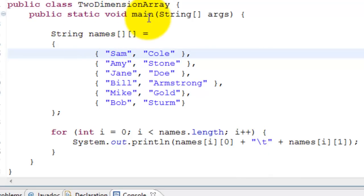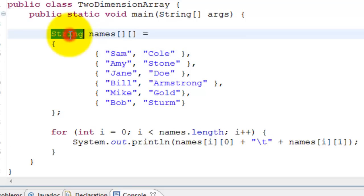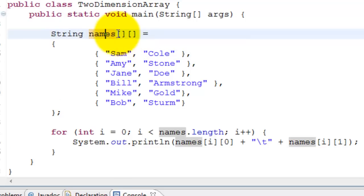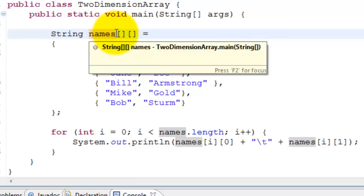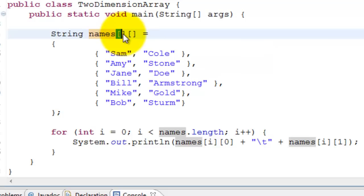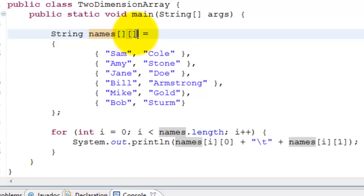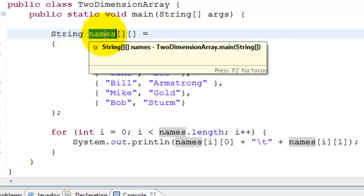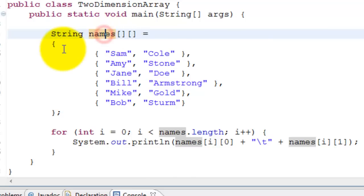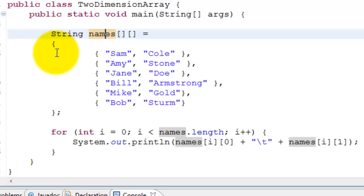Here is a two-dimensional array class. It has a main method. We are declaring the two-dimensional array - as we know, each dimension needs square brackets. We put two brackets to declare that it's two-dimensional, and the name of the array is 'names'. We are opening a curly bracket here and closing a curly bracket here that takes care of one dimension.